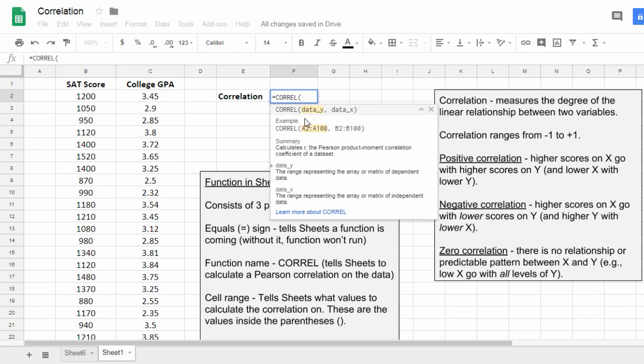And now here is where I get an example. Notice here it says I'm given some examples where here's a data range, comma, data range, or data Y, a variable, data X. This is what I'm going to do. I'm going to use this format here.